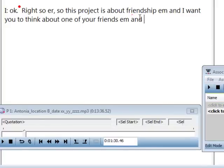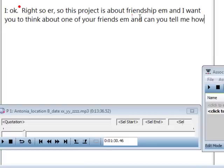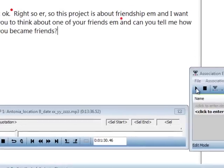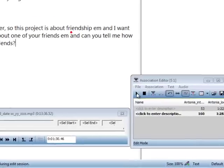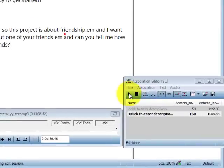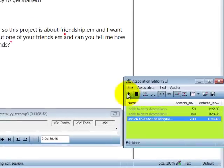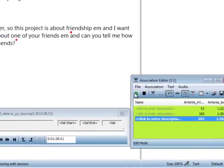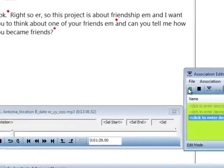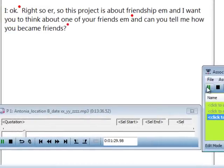Transcribe the new segment and repeat the previous step. Set anchor point, press start, and listen to the most recent segment to check your transcribed text. As playback continues, transcribe the next text segment.